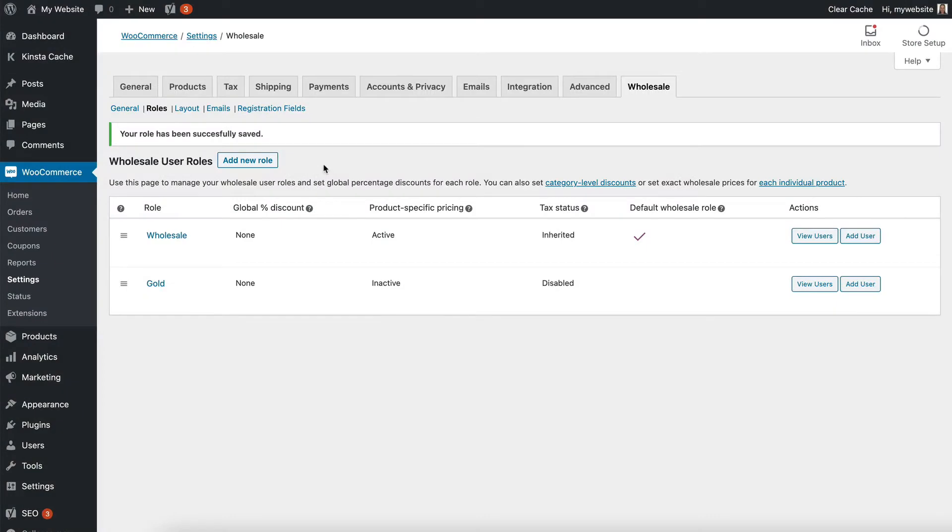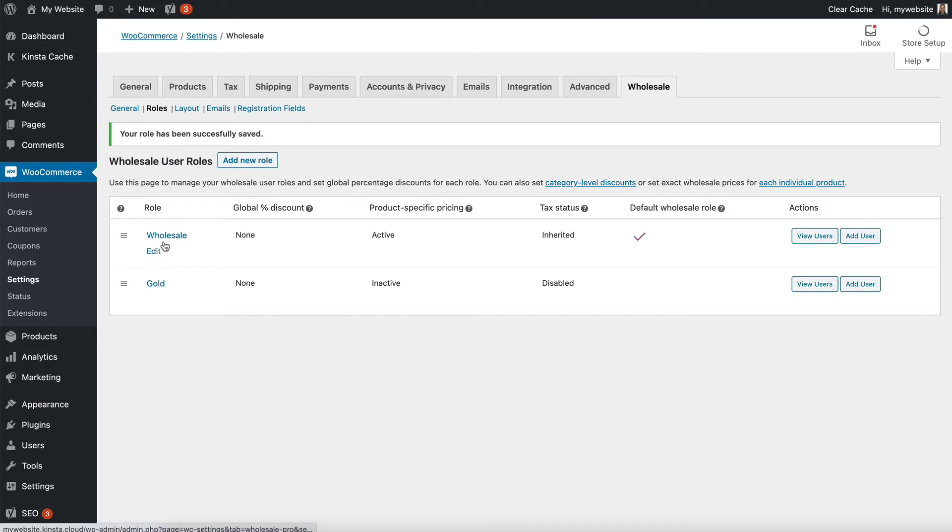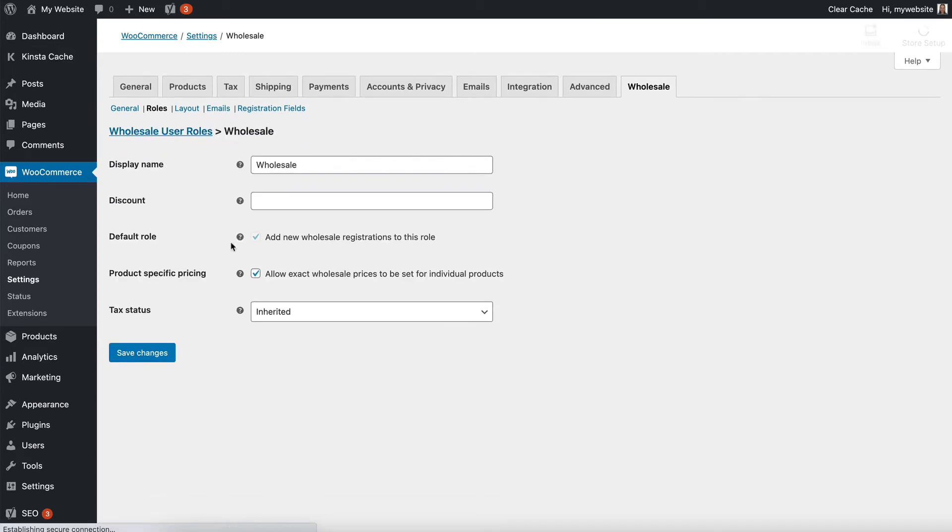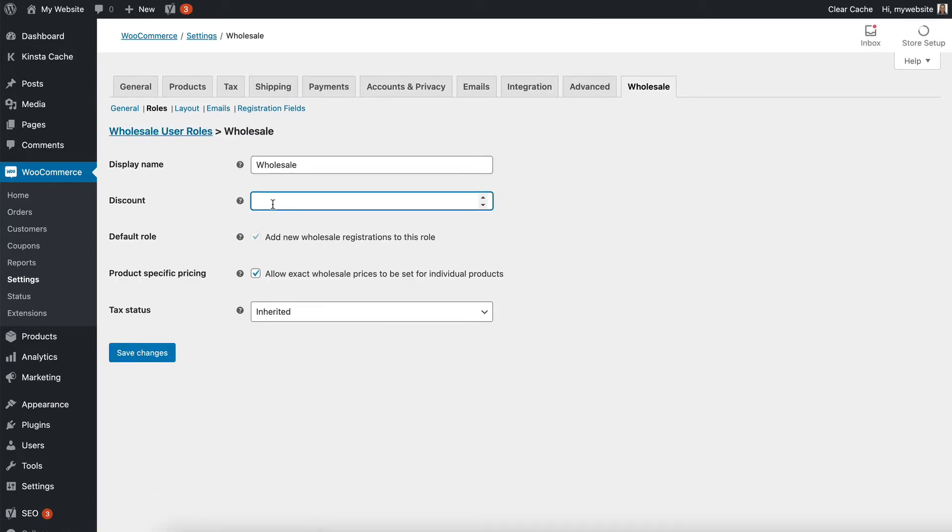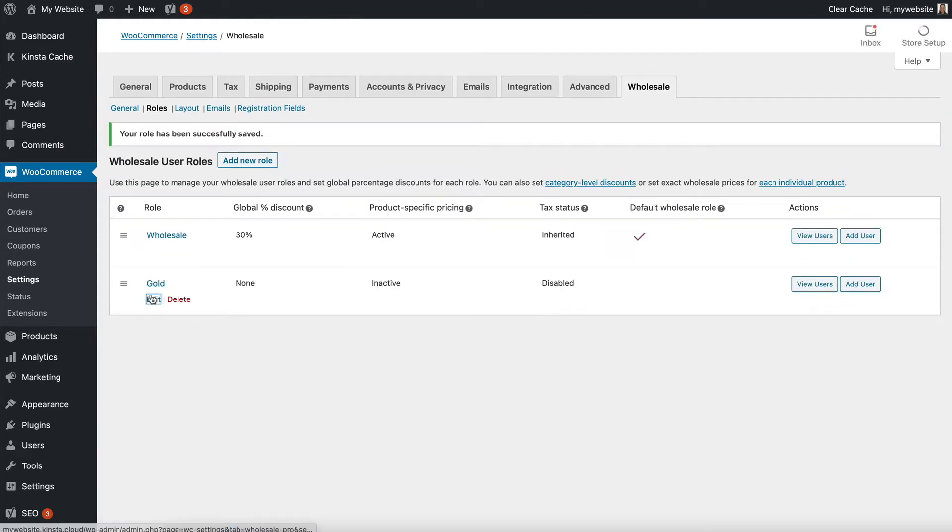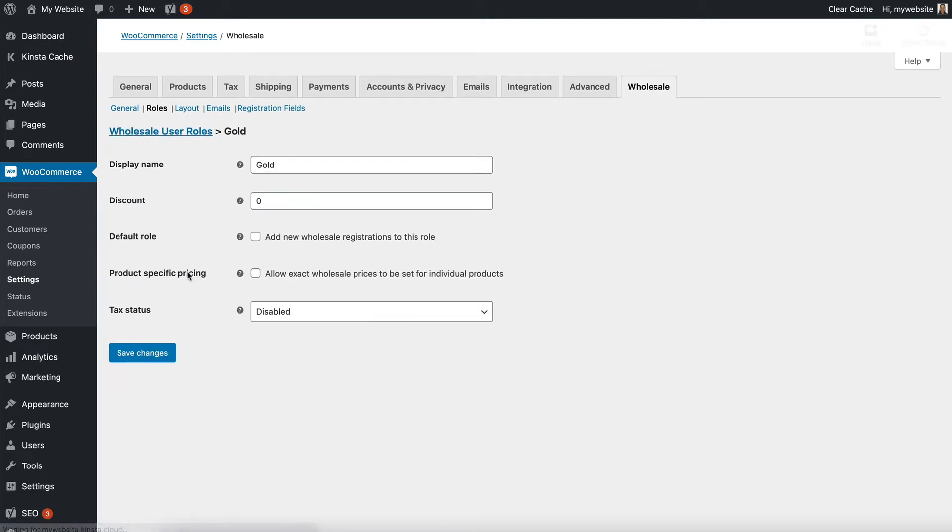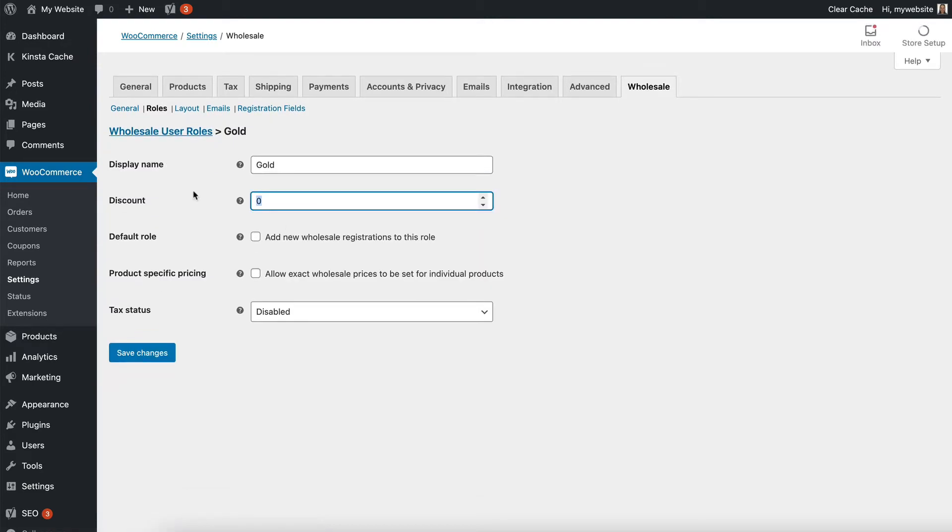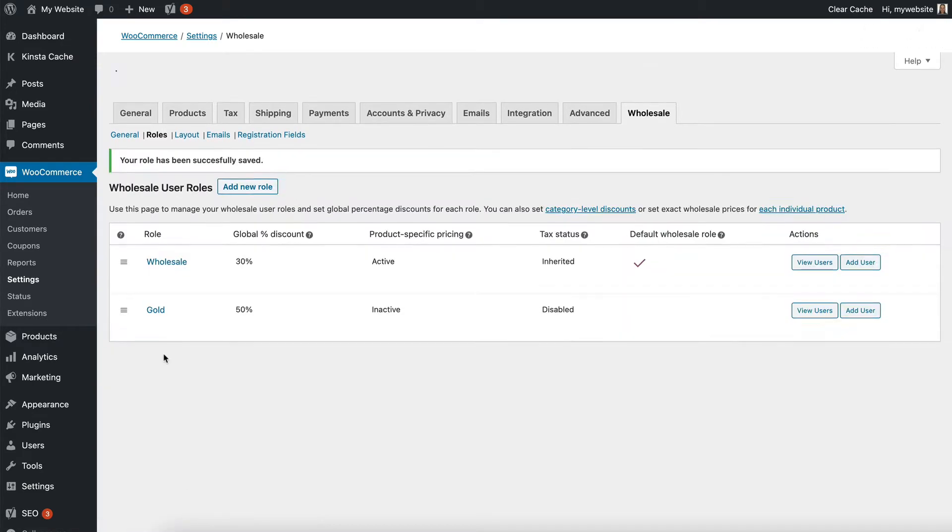We can do that on the role setting screen. Here we have the roles page that we were on in the previous lesson, so we need to edit a role and simply add the number percentage that you want them to have as their discount. I've added 30 for wholesale and then I'm going to add 50 for gold and save that. Now users on those roles will see those prices.